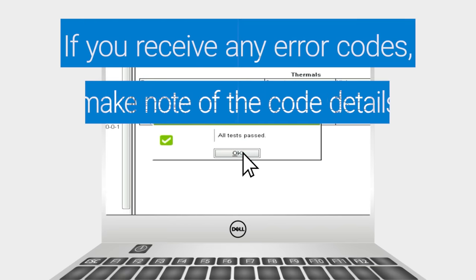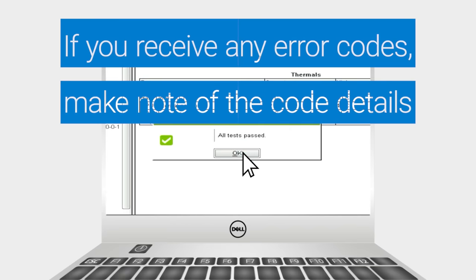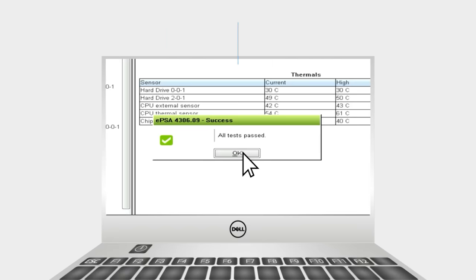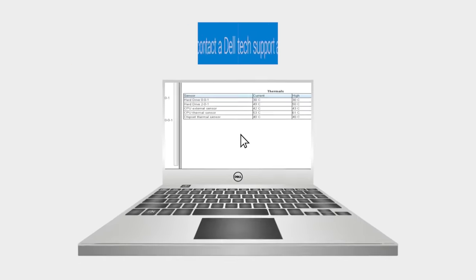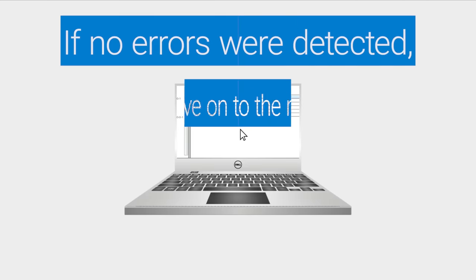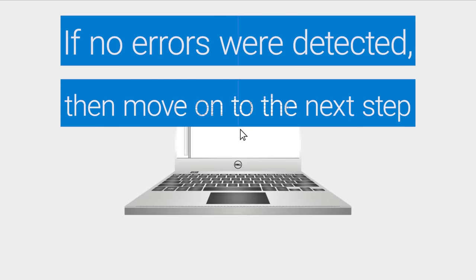If you receive any error codes, make note of the code details and contact a Dell tech support agent through social media on Facebook or Twitter for further assistance. If no errors were detected, then move on to the next step.